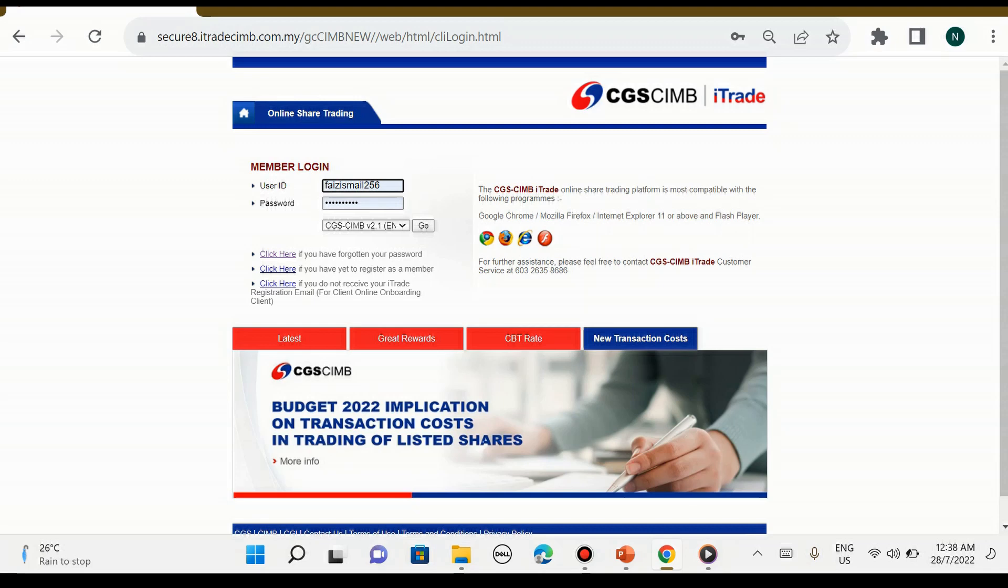Di bahagian login terdapat user ID dan password. Cara-cara untuk kita dapatkan user ID dan password ini adalah kita perlu register atau buka account terlebih dahulu. Kita kena klik link yang saya berikan dalam group untuk register.